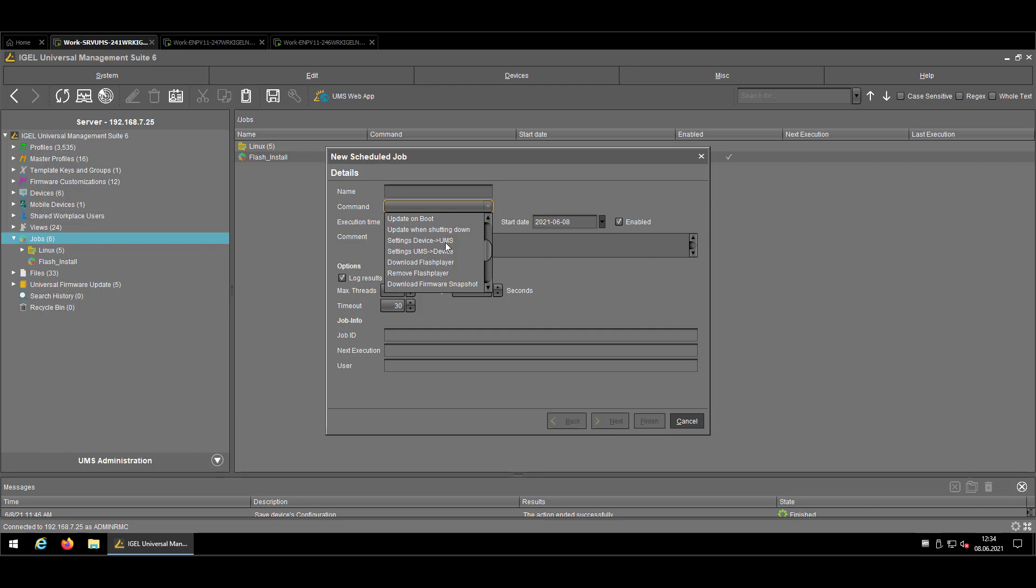The next step is to cover the UMS to device settings. Just be aware that as soon as you change a profile or configuration and the UMS is asking you do you want to apply these changes now or next reboot, if you say now it will execute exactly that command. So it will send the settings from the UMS to the device immediately. If you want to do that on a regular base because you're not sure if the settings reach out all devices and you didn't have a view where it's reported, it might be an idea to automate that good job. But honestly, I'm not using it such often.